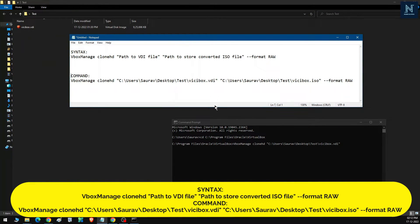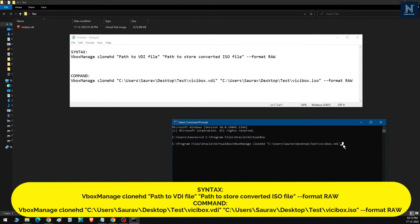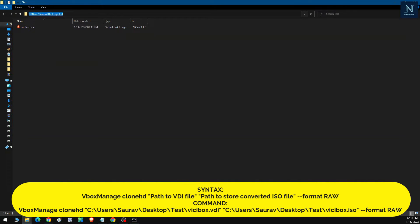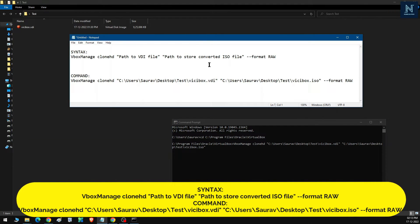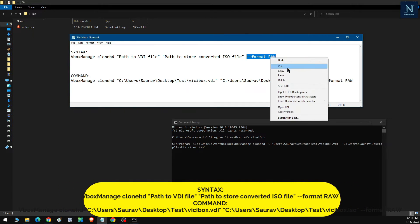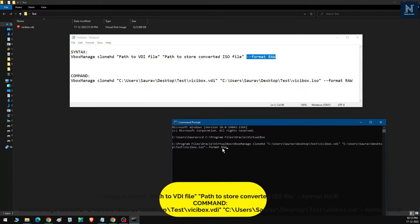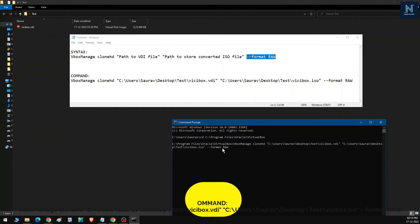Next, I provide the output path — I'll store the converted ISO file in the same folder, using the same path with a space. I'll name the output file 'vcbox.iso'. You can name it anything. You can also use '.img' for an image file — the command is exactly the same. Finally, I append 'format raw' and hit Enter.